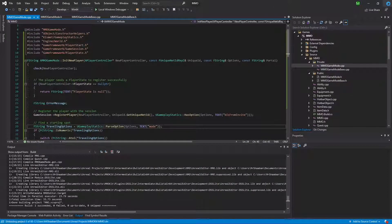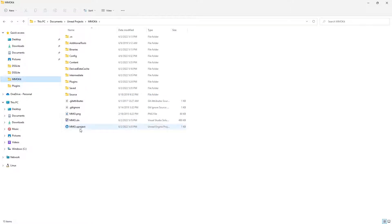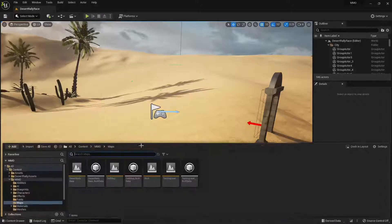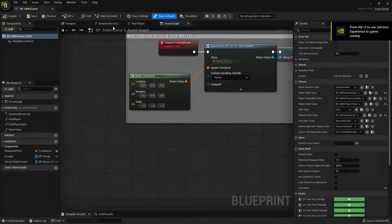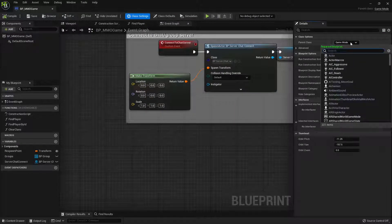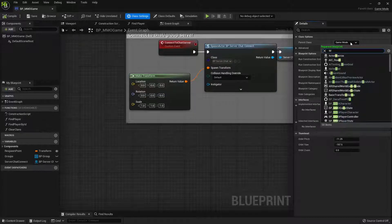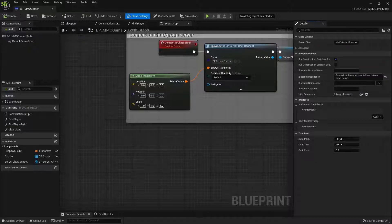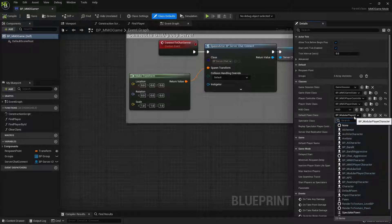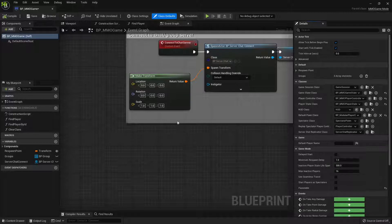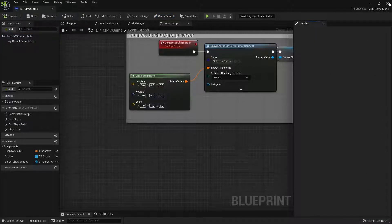Now let's go back to our game project. We need to go to Blueprints > Game Modes > BP MMO Game, then go to Class Settings and reparent it from the newly created C++ class — it should be MMO Game Mode. Since we haven't set the player character inside the C++ constructor, we'll set it here: the Default Pawn Class should be BP Modular Player Character. Let's compile and save.